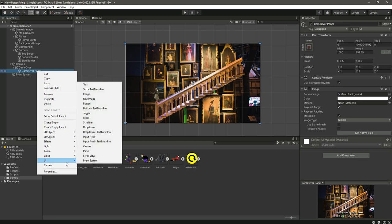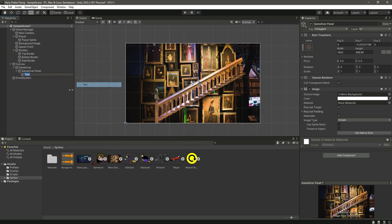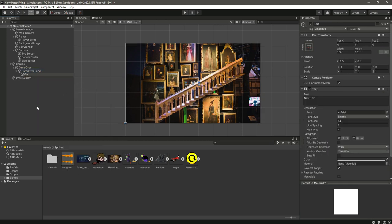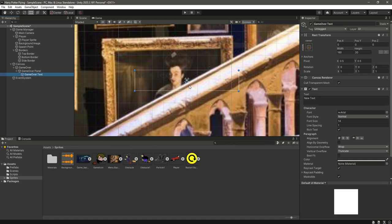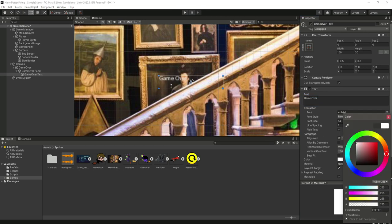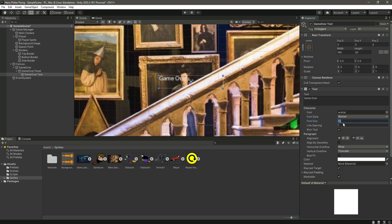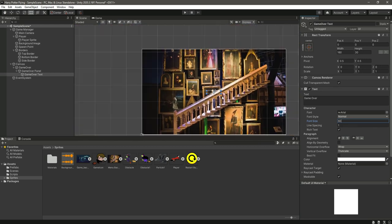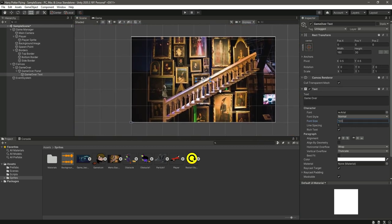Let's add a text under this game over panel. In the UI, select text and name it as game over text. Change the text to 'game over', set the color to white, and change the font size to 60.